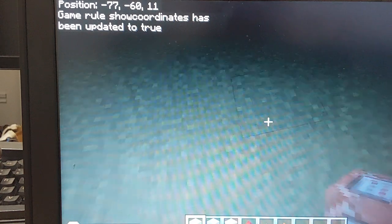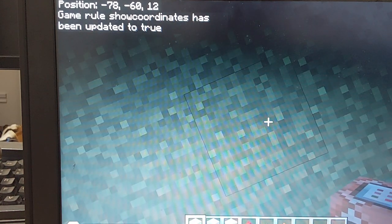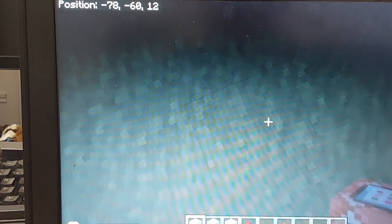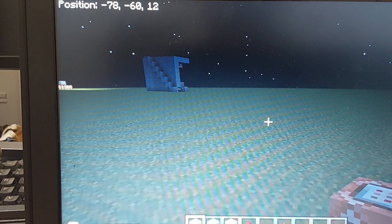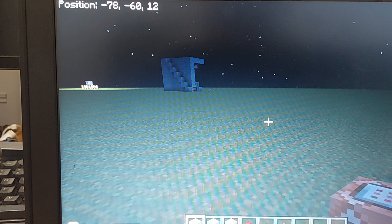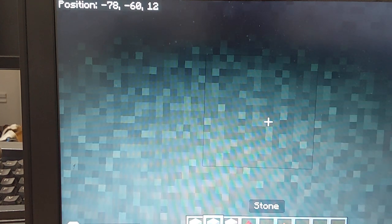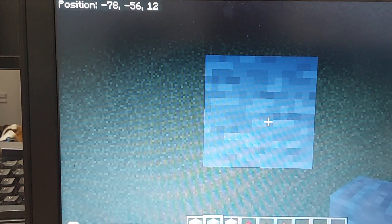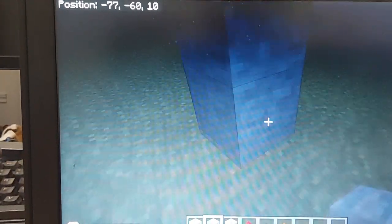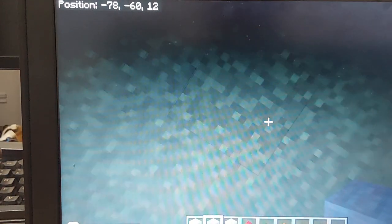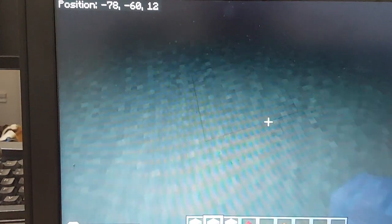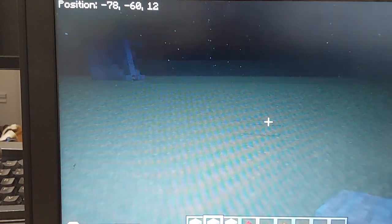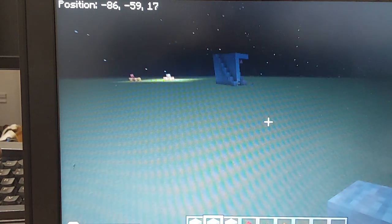Now my coordinates are set at minus 78, minus 60, 12. Okay, we're gonna have to remember that. But also put like a stone brick, something, but don't cover here or else when you're gonna teleport here you're gonna suffocate. So it's minus 78, minus 60, and 12.